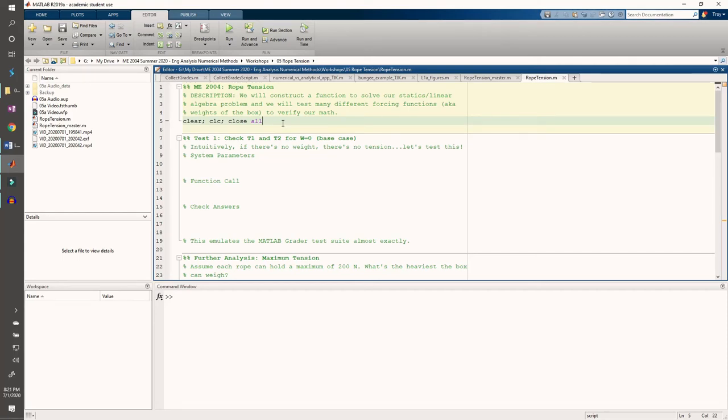In this video, we'll code the example we did in the O5A video into MATLAB.